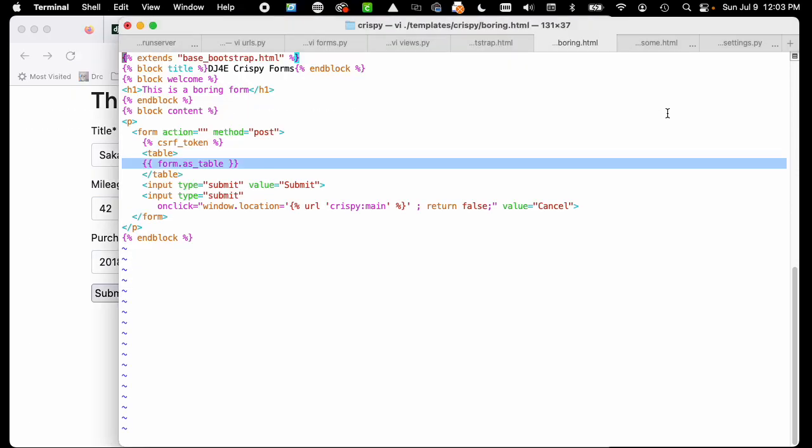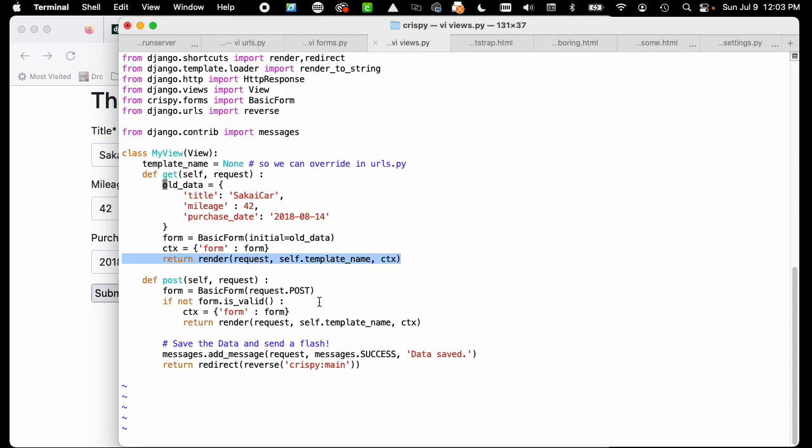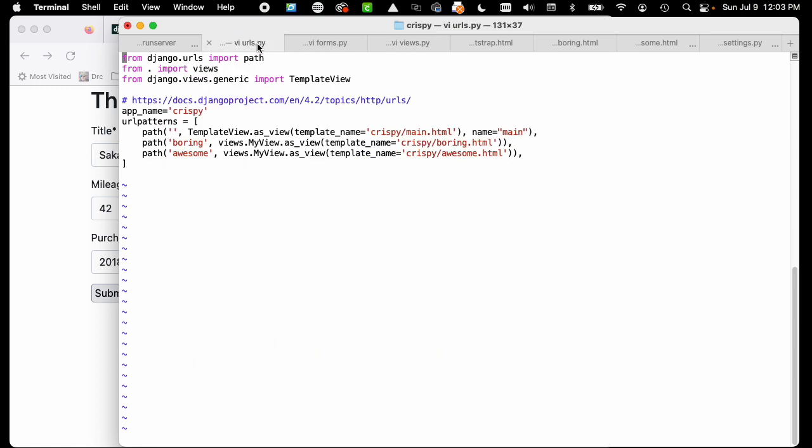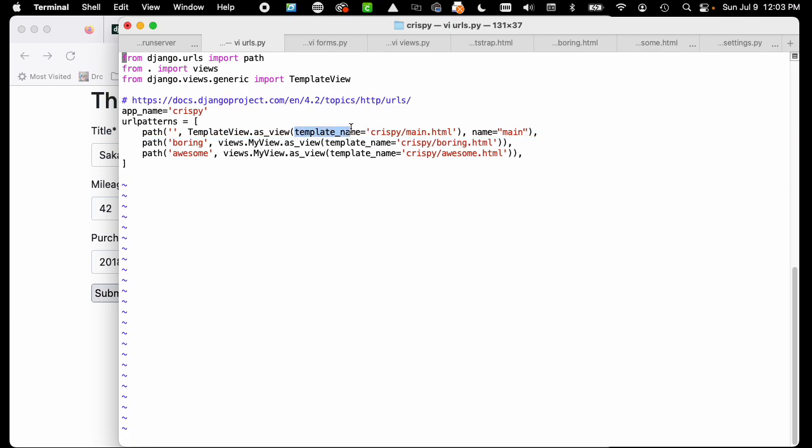The key thing that's not going to change is if we take a look at our views.py. This view is the same. If you look at urls.py, you see that we're using the same view, my view, and we're just switching templates. We're going to run the boring template and the awesome template.